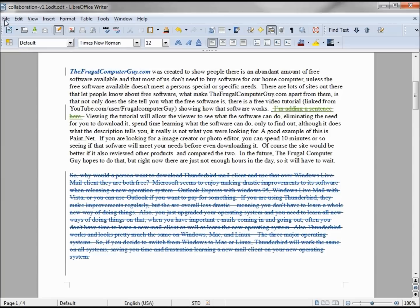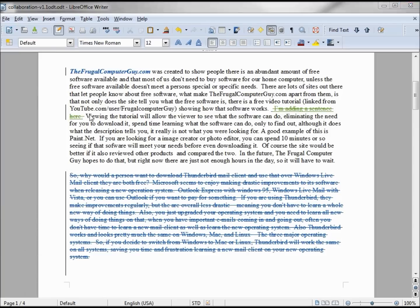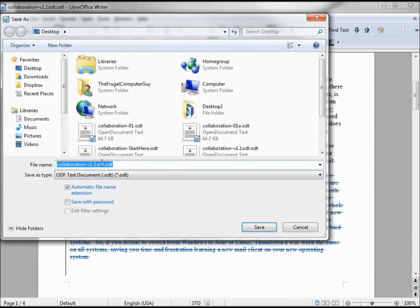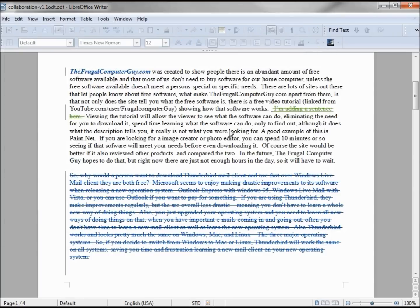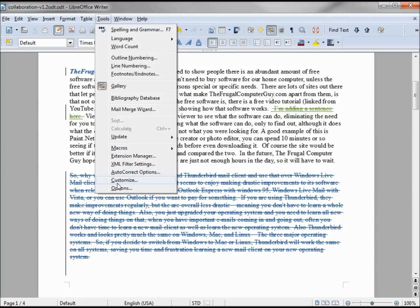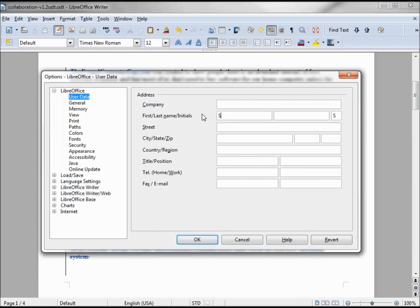So Jenna changed it. She's going to save this as version 1.2, and she's going to forward this on to Samantha. So now we've updated the user to Samantha.